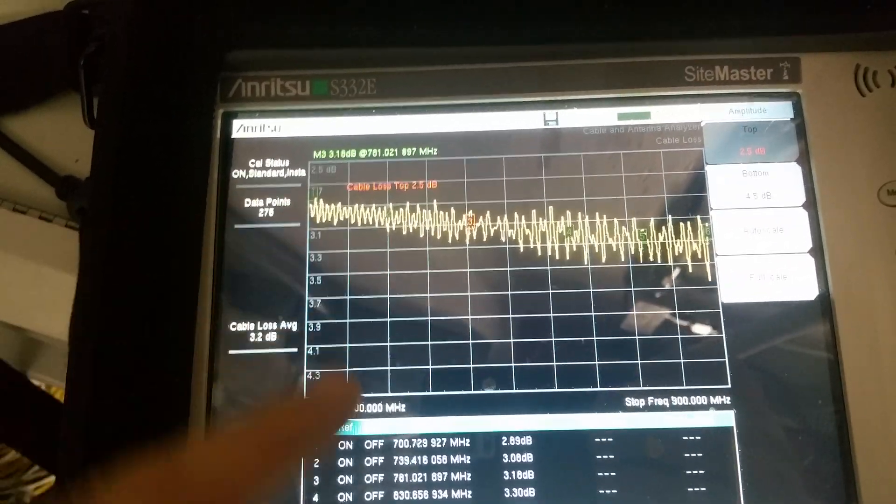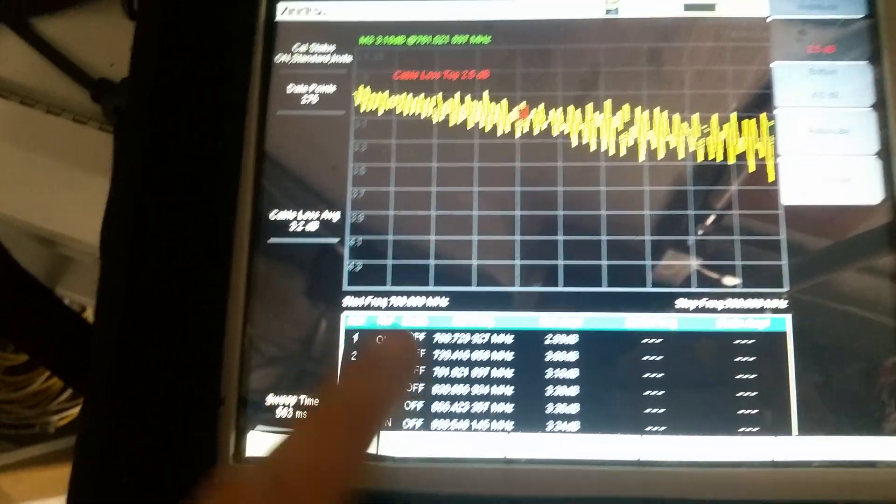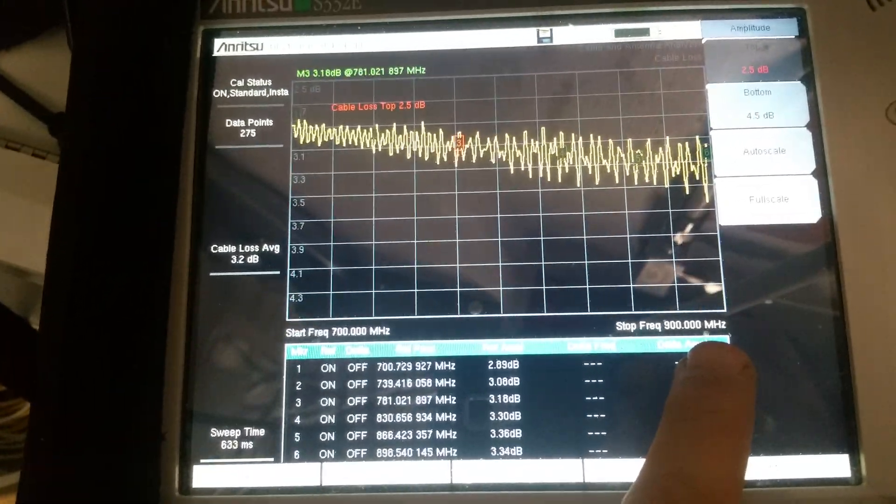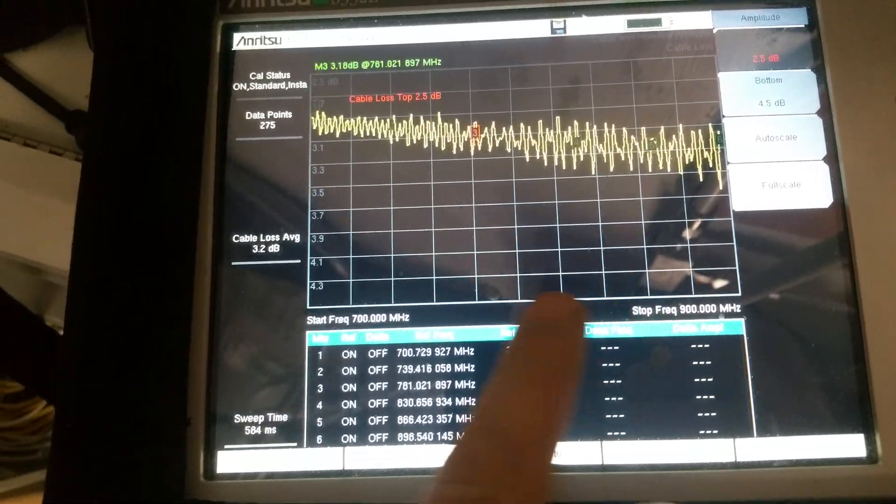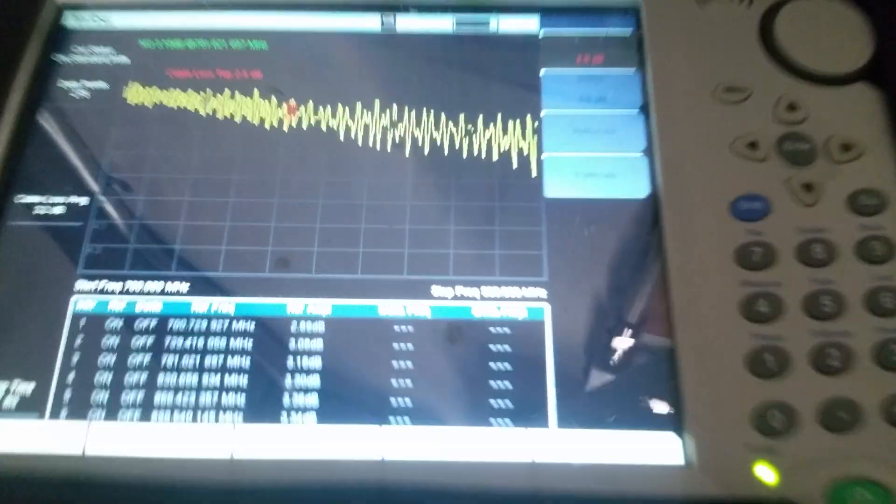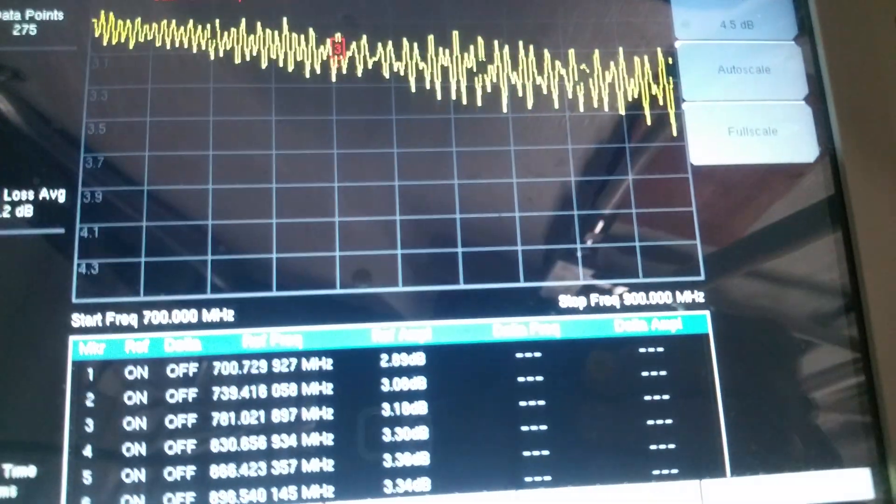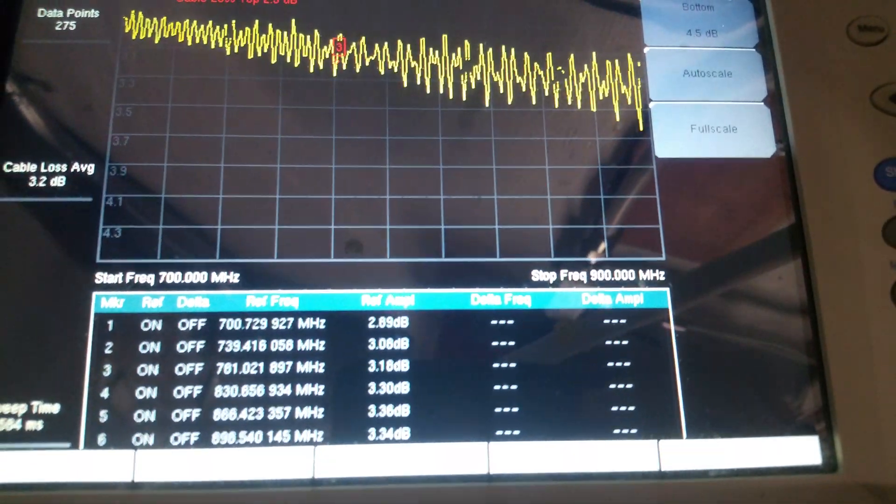I measure from 700 megahertz to 900, so my device is working on 700 band. Okay, that's it for today, bye bye.